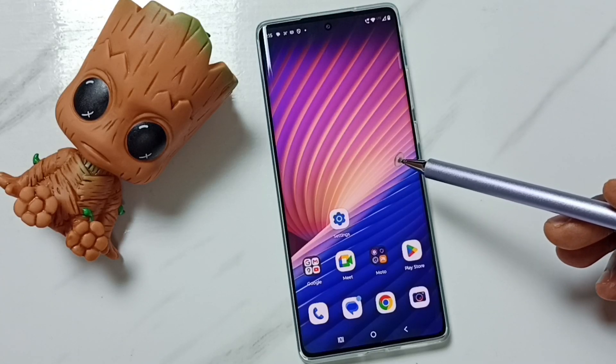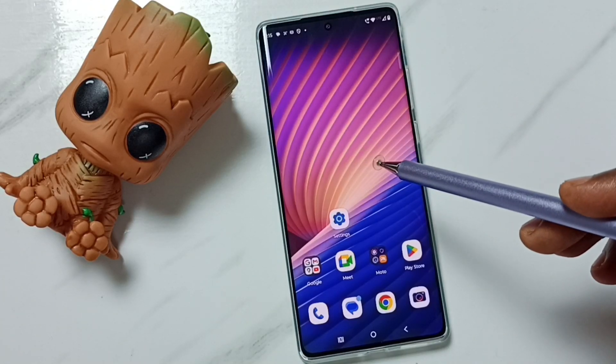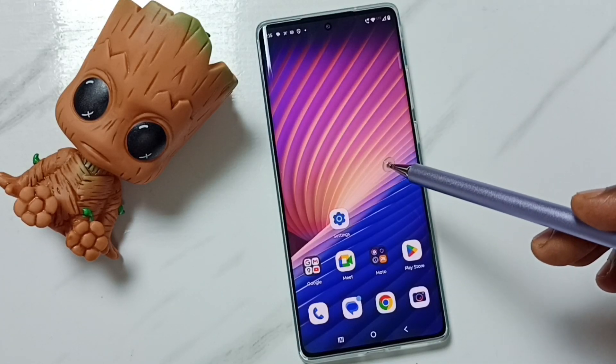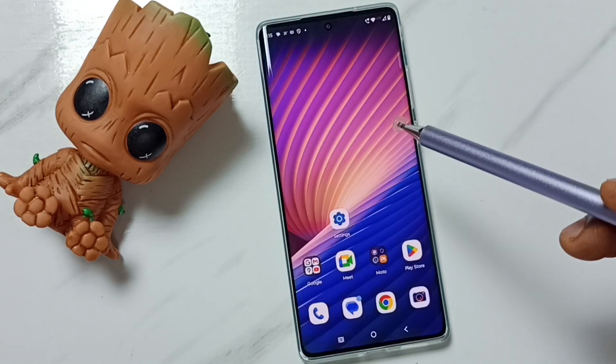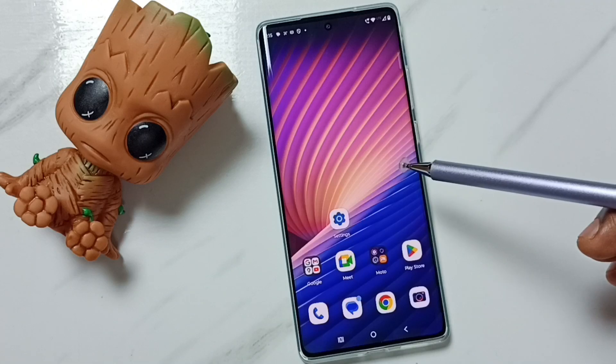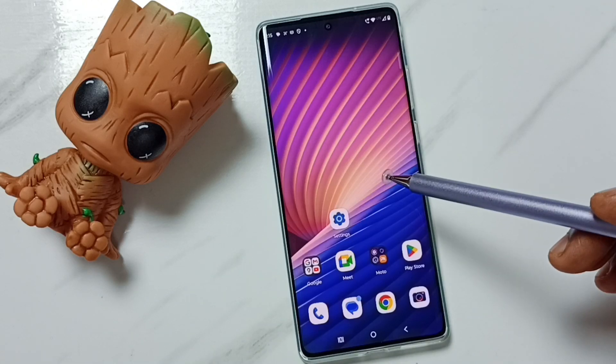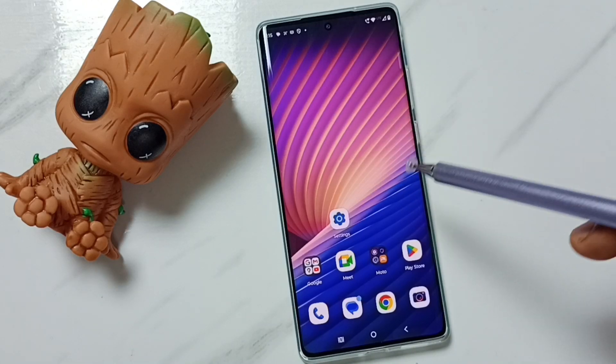Hi friends, this video shows how to check the Android version of this mobile phone. Please don't forget to subscribe to this channel, please like and share the video.